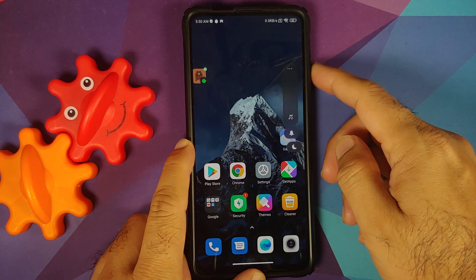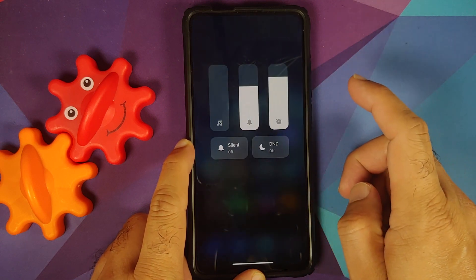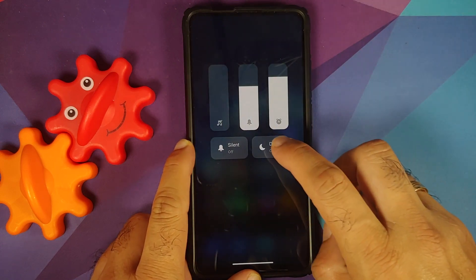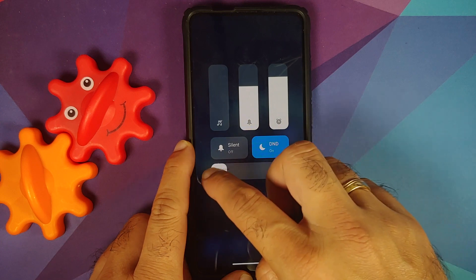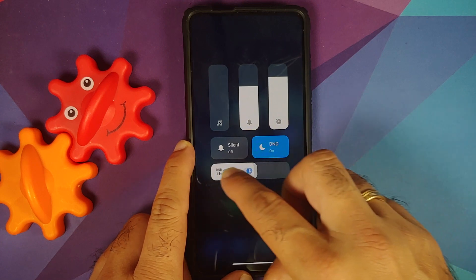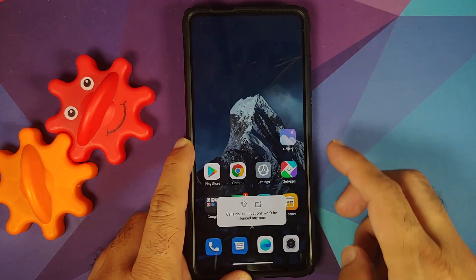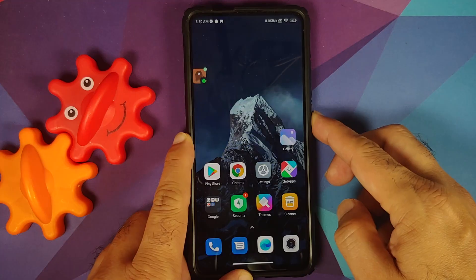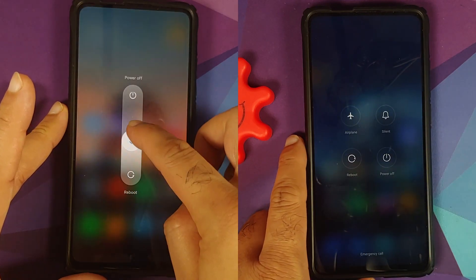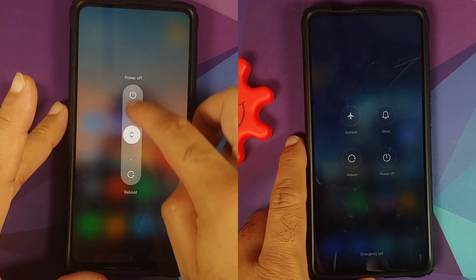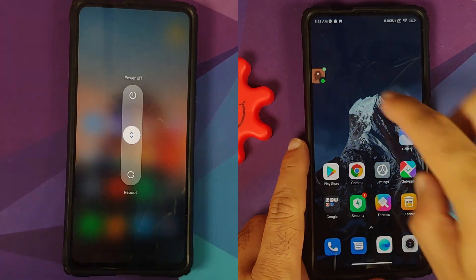You also get a new volume panel. When you select Do Not Disturb, you can change the DND timer using a slider, which looks pretty nice. What you do not get is the MIUI 12.5 China-style power menu — the power menu is still the old one.